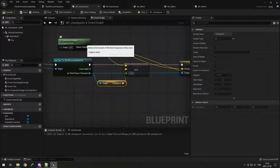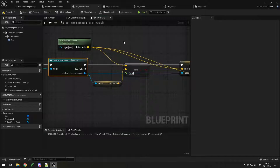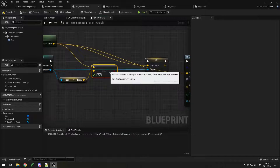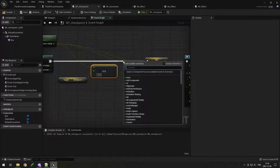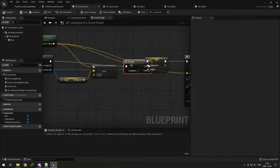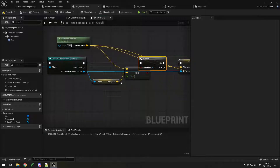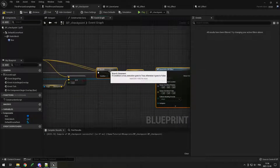So I check if the difference between the current player checkpoint and this checkpoint is less than 10 — meaning it's the same checkpoint — then I'm not going to do the set checkpoint or spawn the particles. I'll create a branch right here.